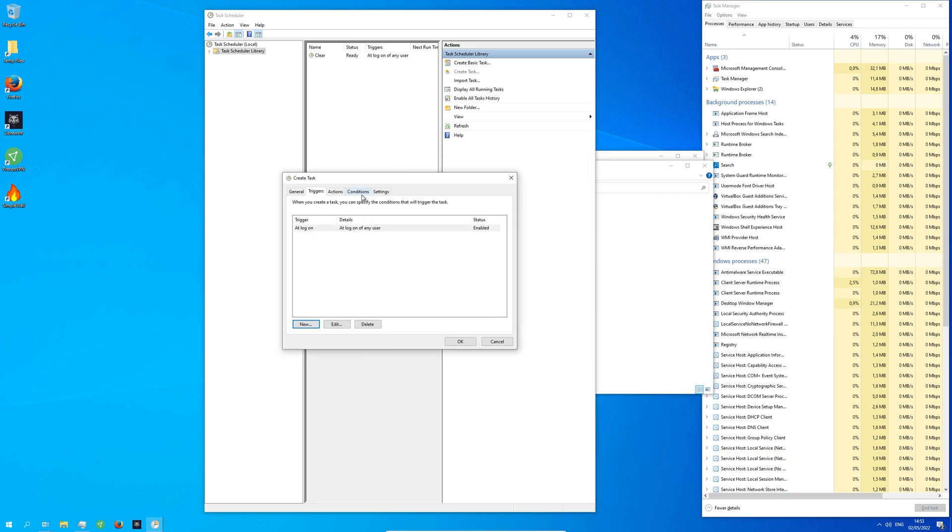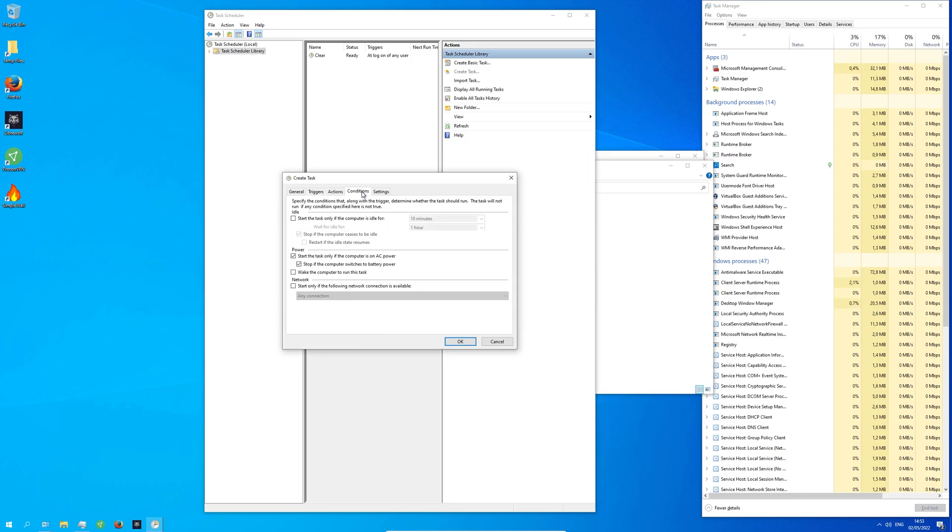Click on Conditions and remove the checkmark where it says Start the task only if the computer is on AC power.